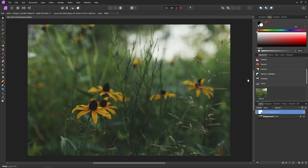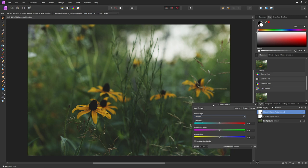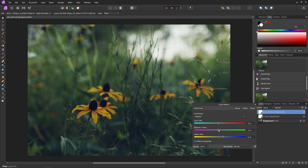Now we're going to add a color balance adjustment layer on top of our curves. With this we're going to start creating contrast with our colors. First, I'll go into the shadows tonal range and push some cooler tones in by adding a little bit of cyan and blue, and maybe just a little bit of magenta — not too much, just a few percent. Usually with color balance I don't like pushing colors too far; most of the time I stay below 30% on any of these sliders.